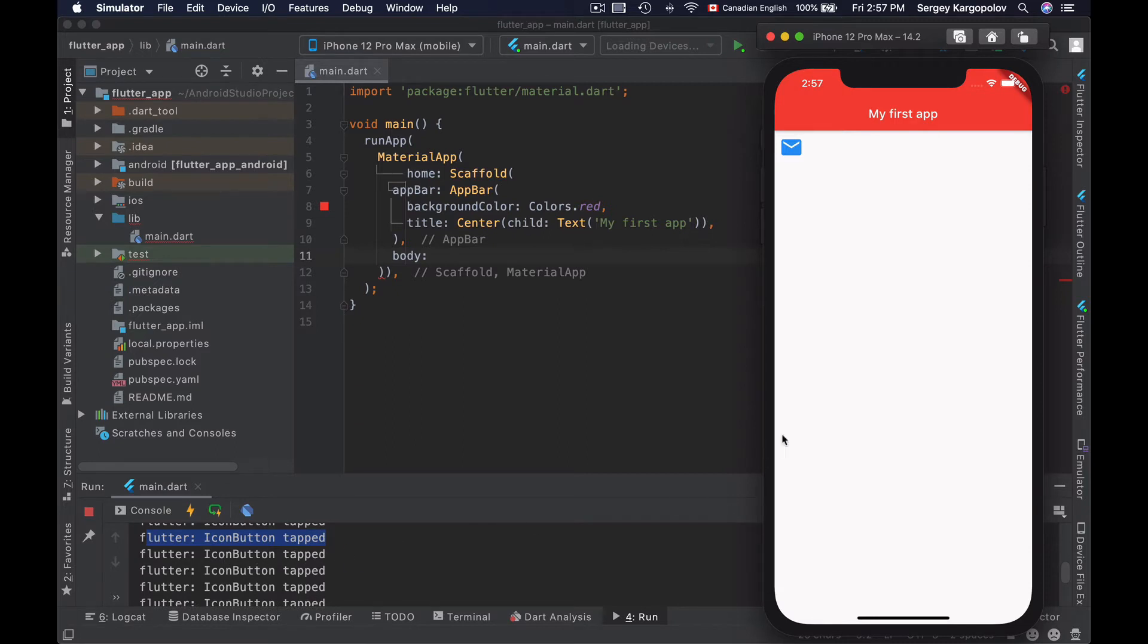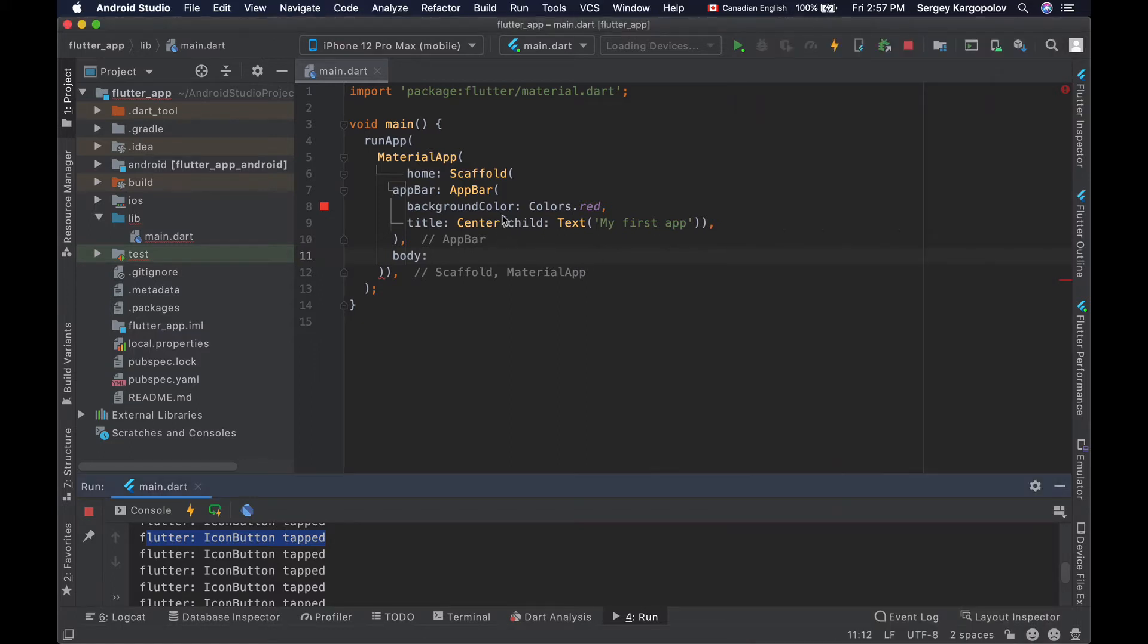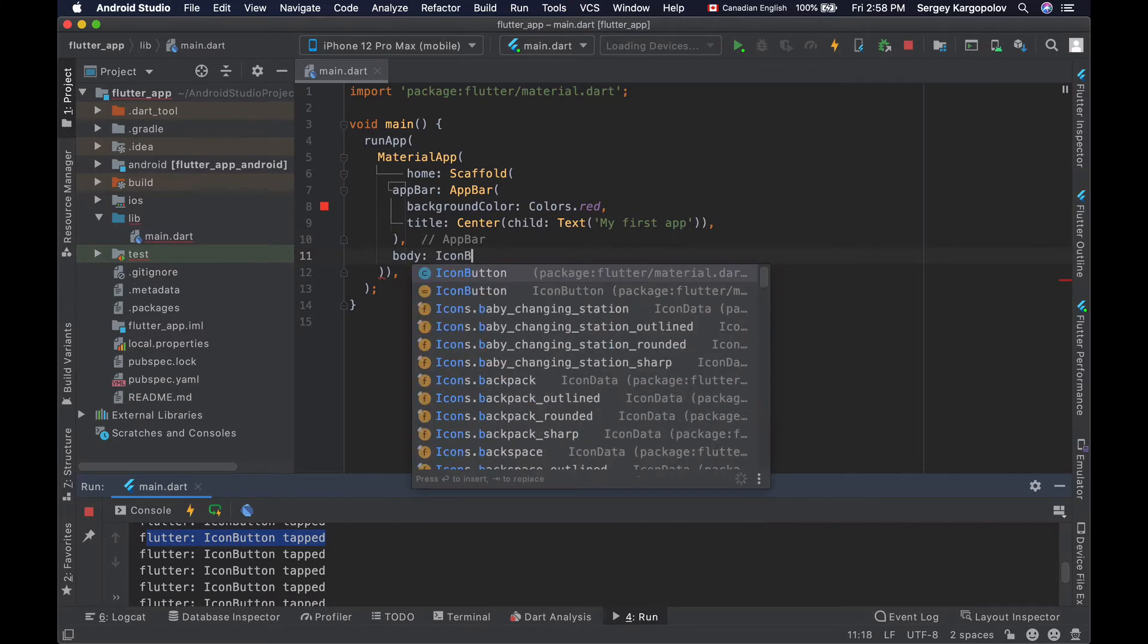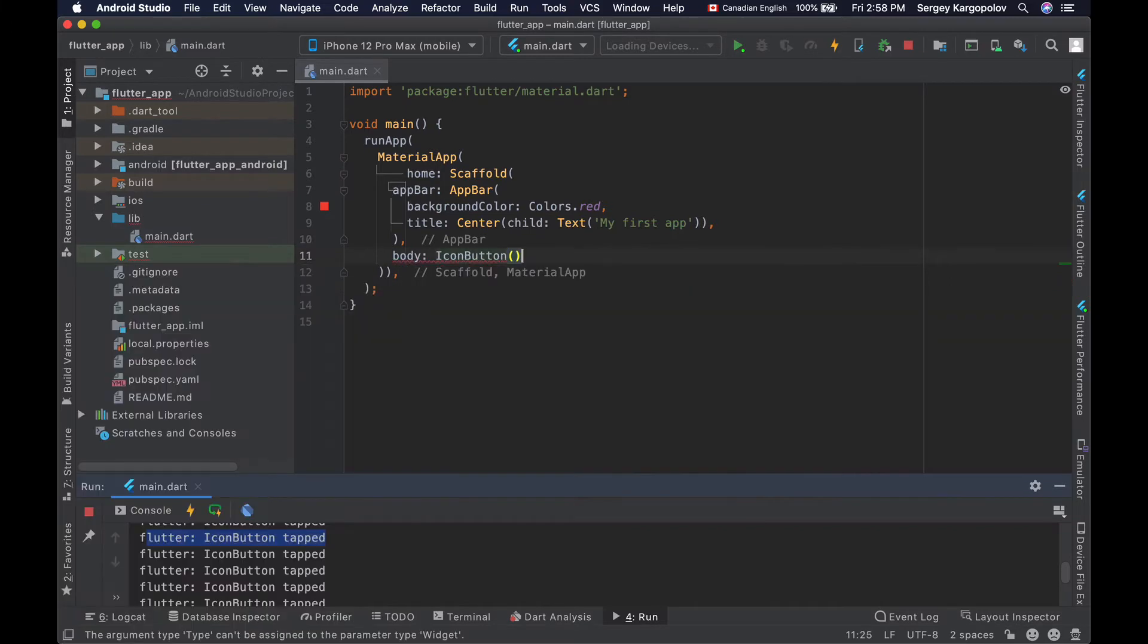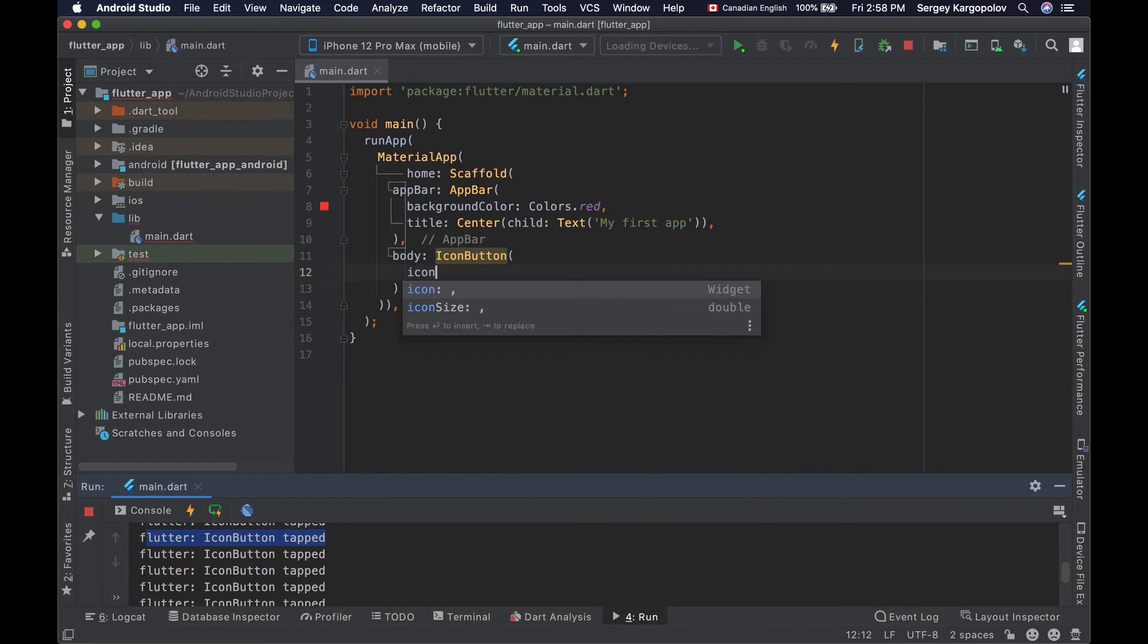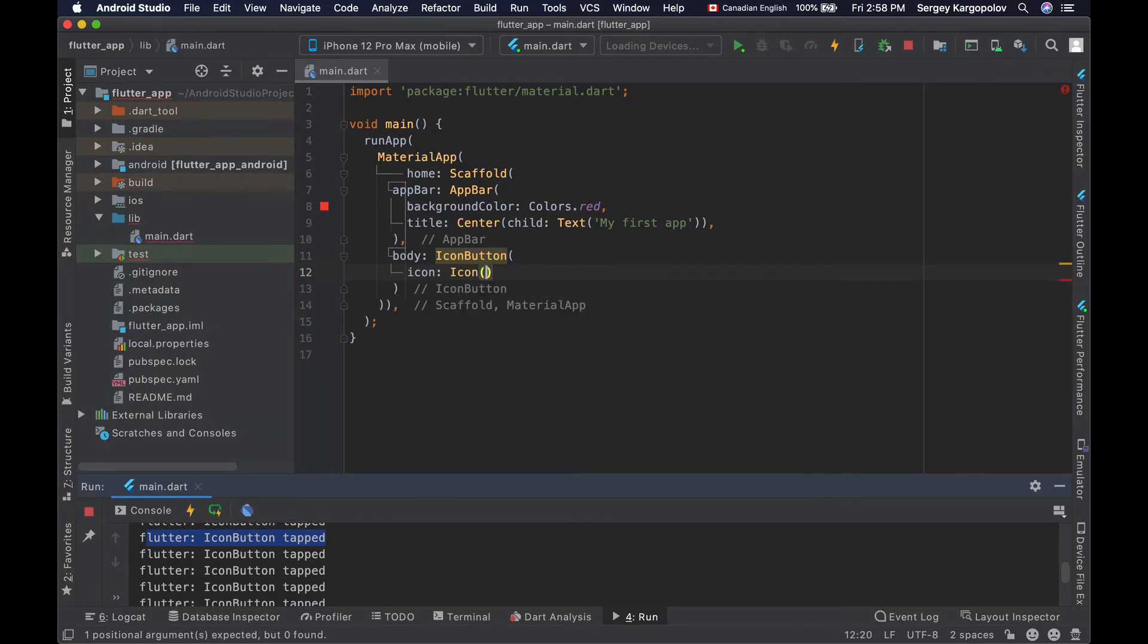Let's learn how to create an icon button like this one. To create an icon button we use the icon button widget. I will first configure an icon for it using the icon property, and as a value I will give it an icon widget like this.